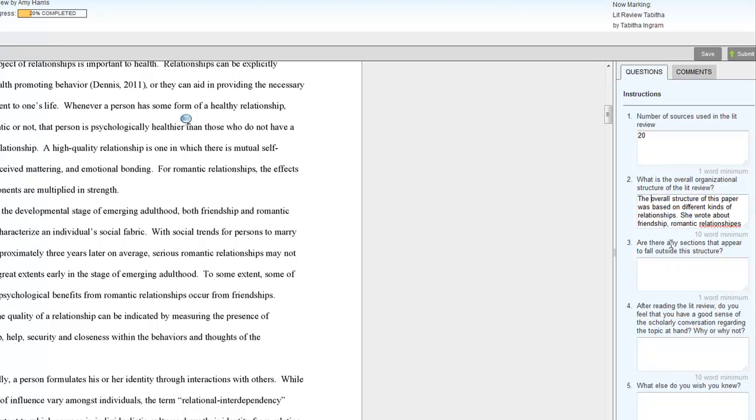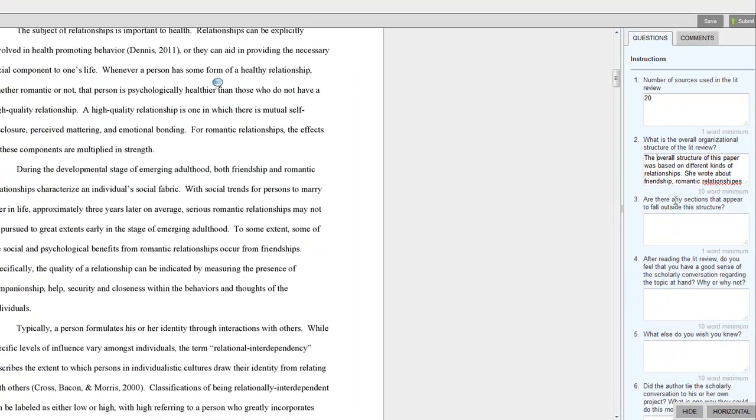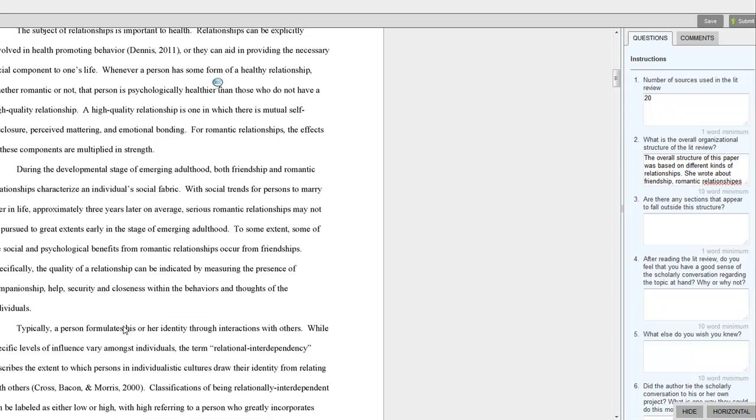What's the overall organization? Do you see any sections that fall outside of that structure? Be sure to let the student know which section it was. You can mark it over here, you know, as, okay, this part didn't fit.